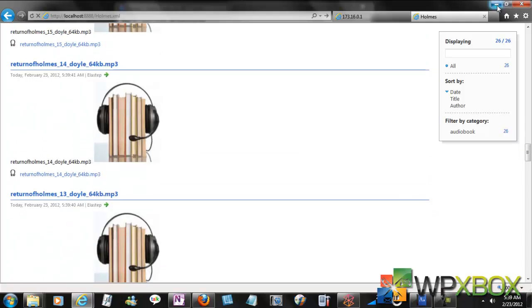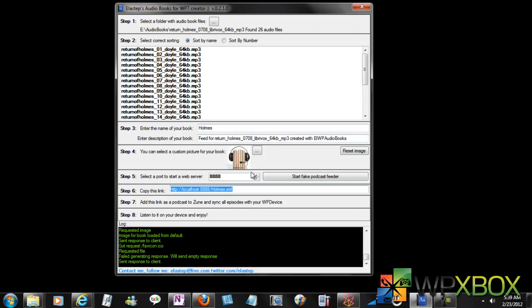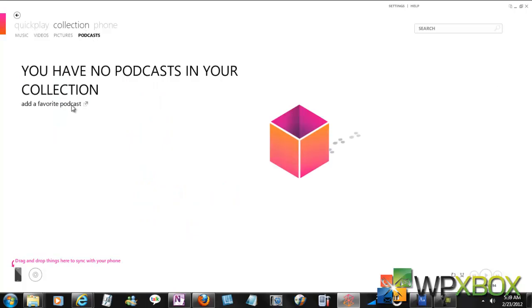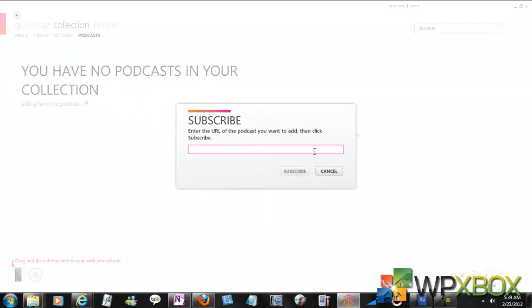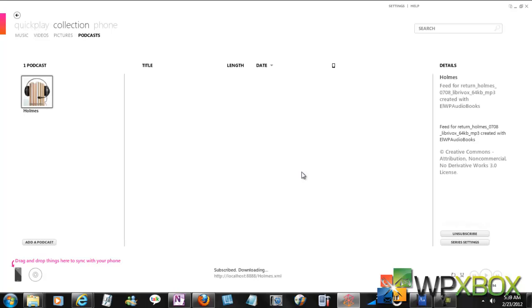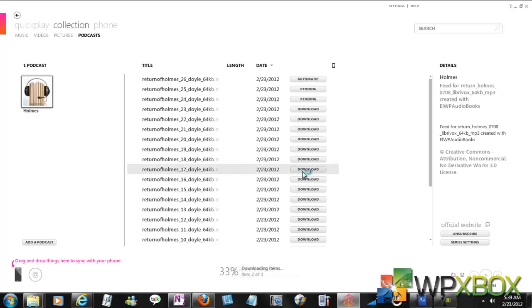We'll go to podcast and say add favorite podcast, then subscribe. So now it has got everything.